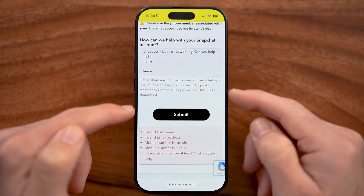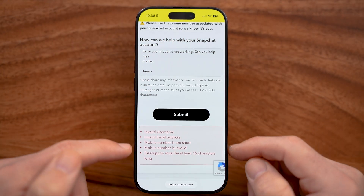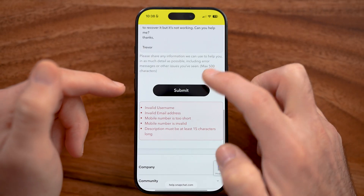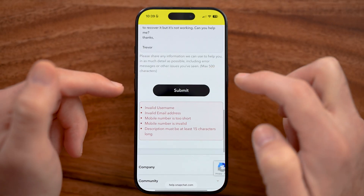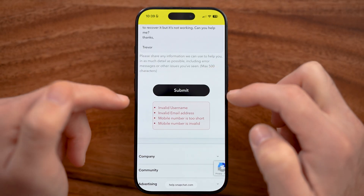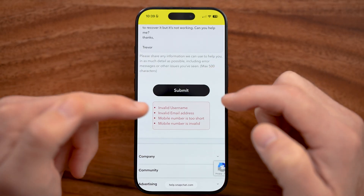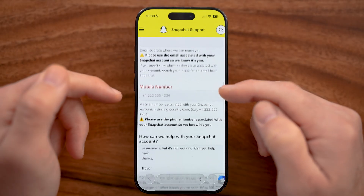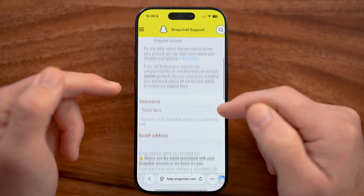After you've gone through and filled in all of your information, you're just going to hit the submit button at the very bottom. It's not letting me because I need to fill in all of this information.